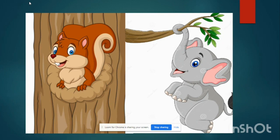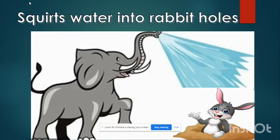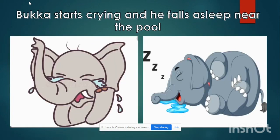Then he turns to Mother Rabbit. The rabbit mother says, "Don't you remember how you poured water down our hole? We nearly died. Now see how it feels. Serves you right." Then he turns to the butterflies. The butterflies also refuse to help him. Booker starts crying and then falls asleep crying beside the pool.